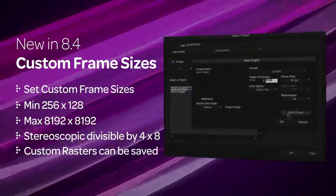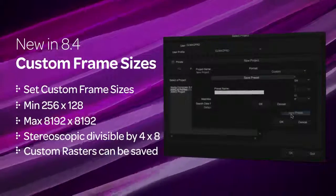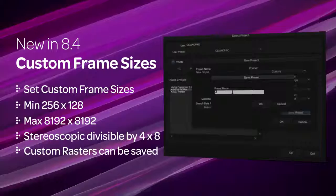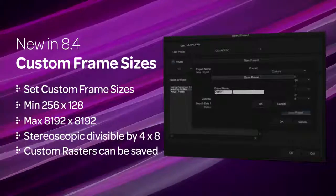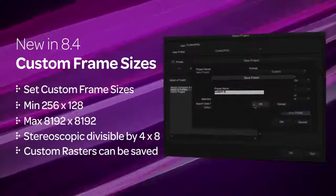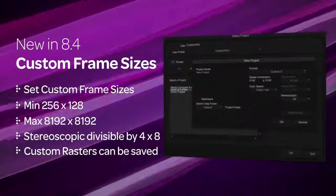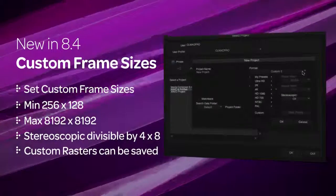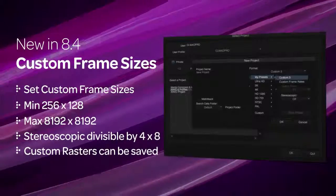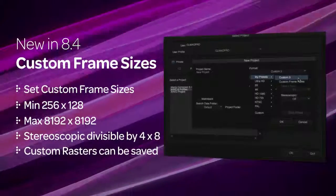You can save custom raster dimensions by clicking the Save Preset button so the next time you open a new project, this preset will be available under the Format drop-down menu as My Presets.